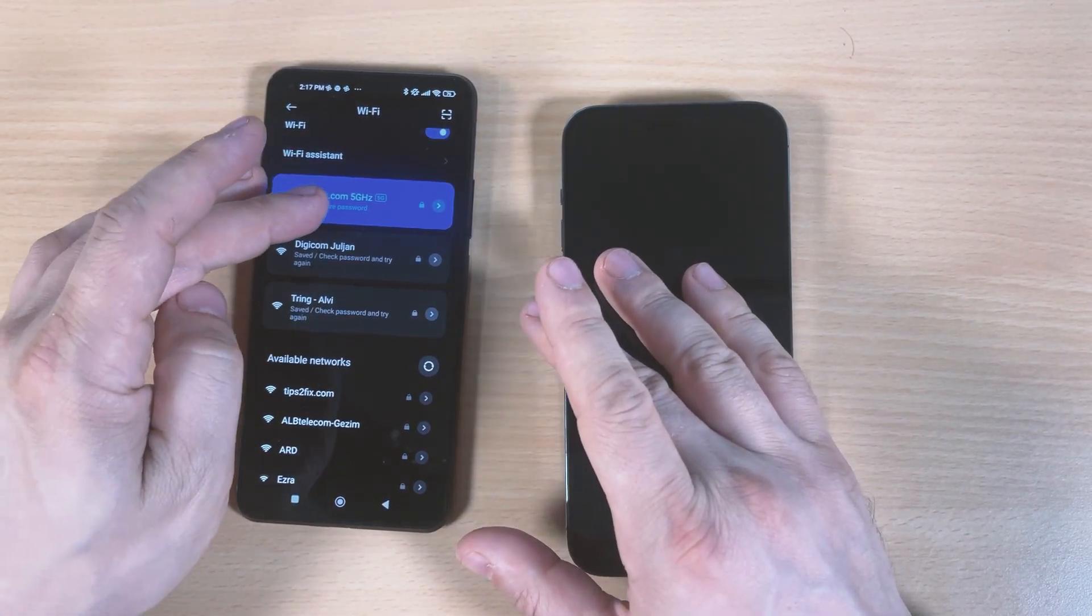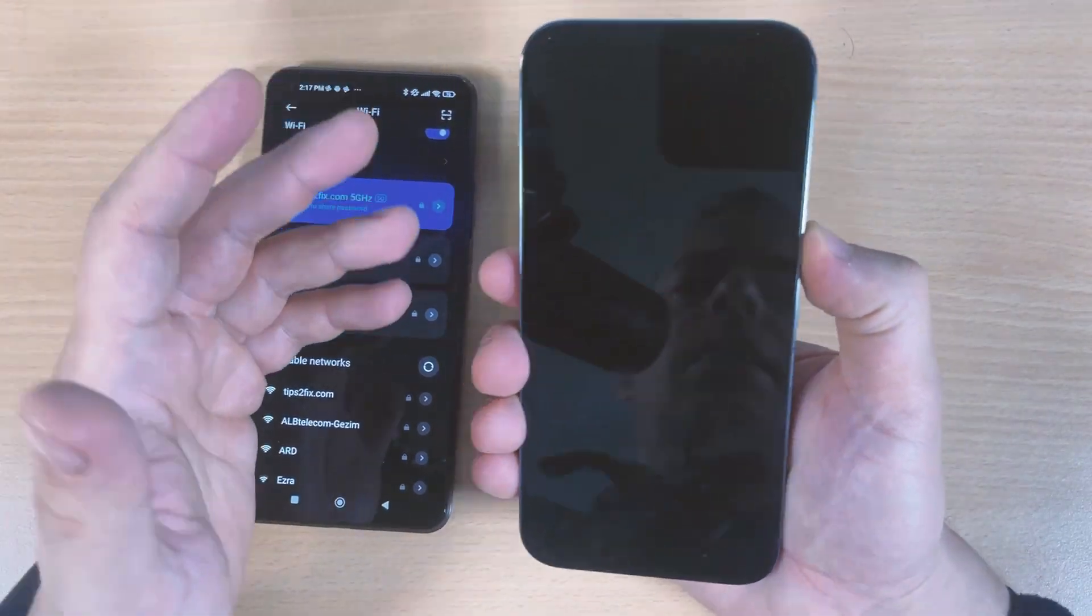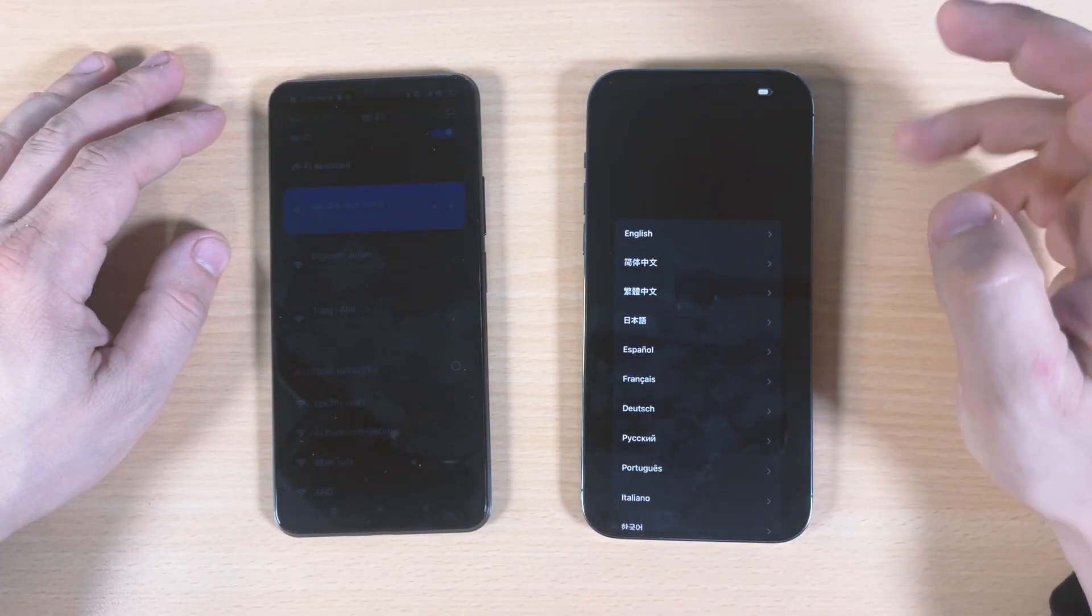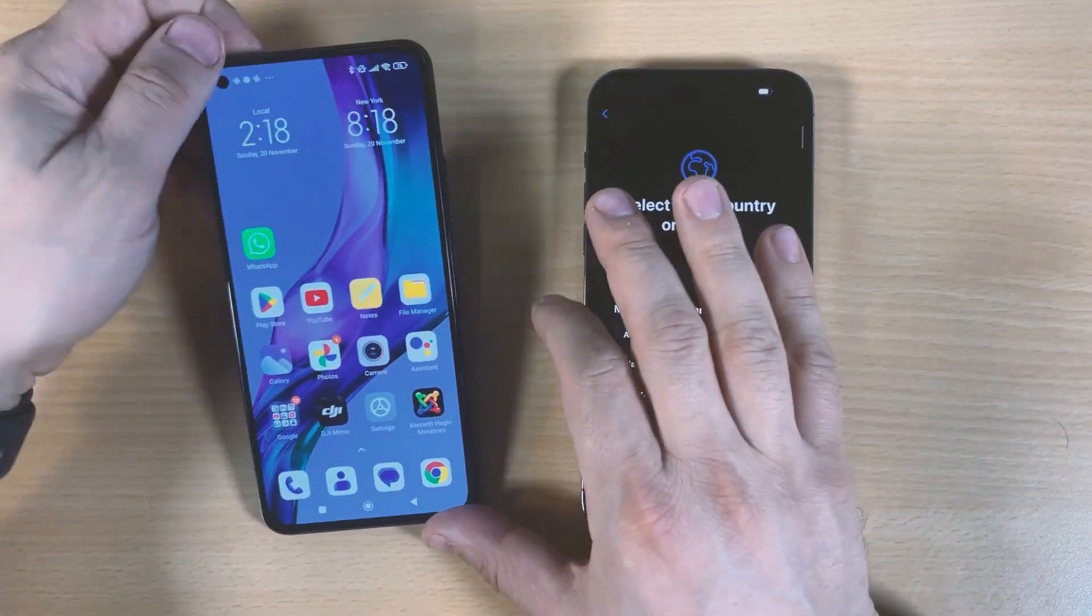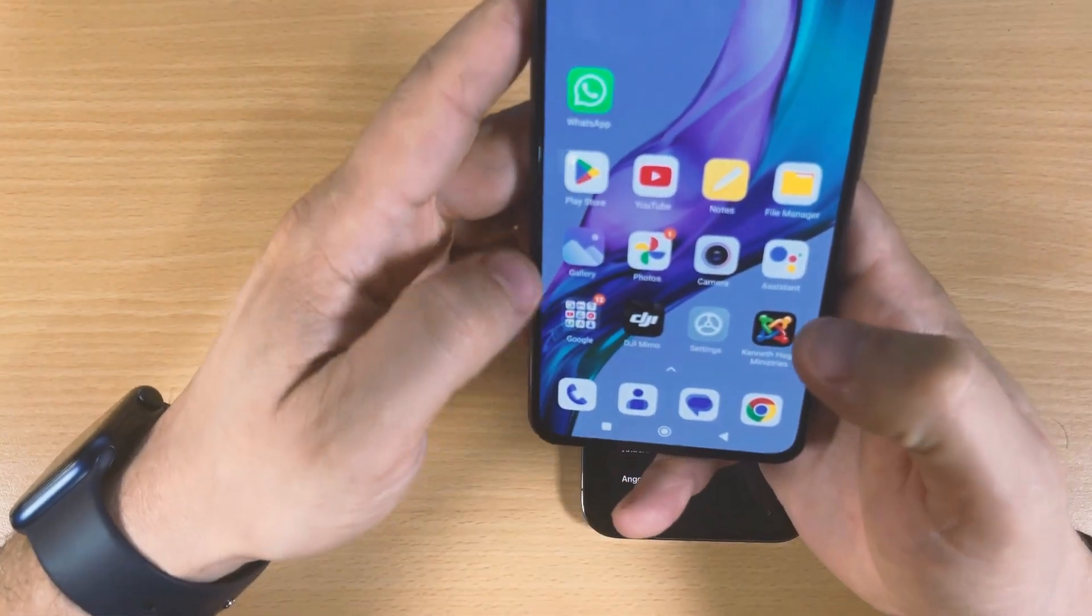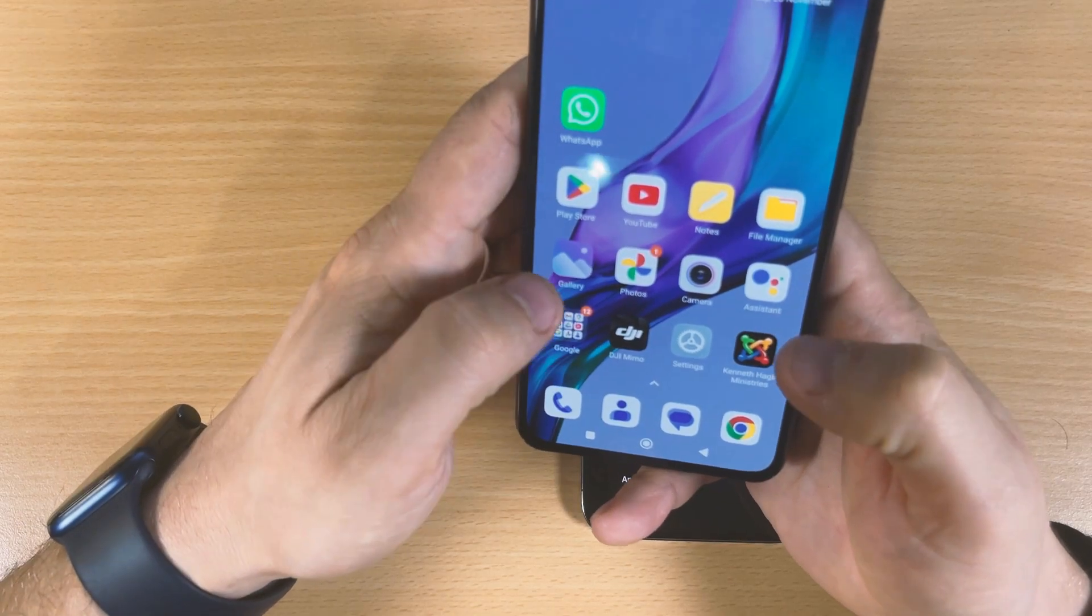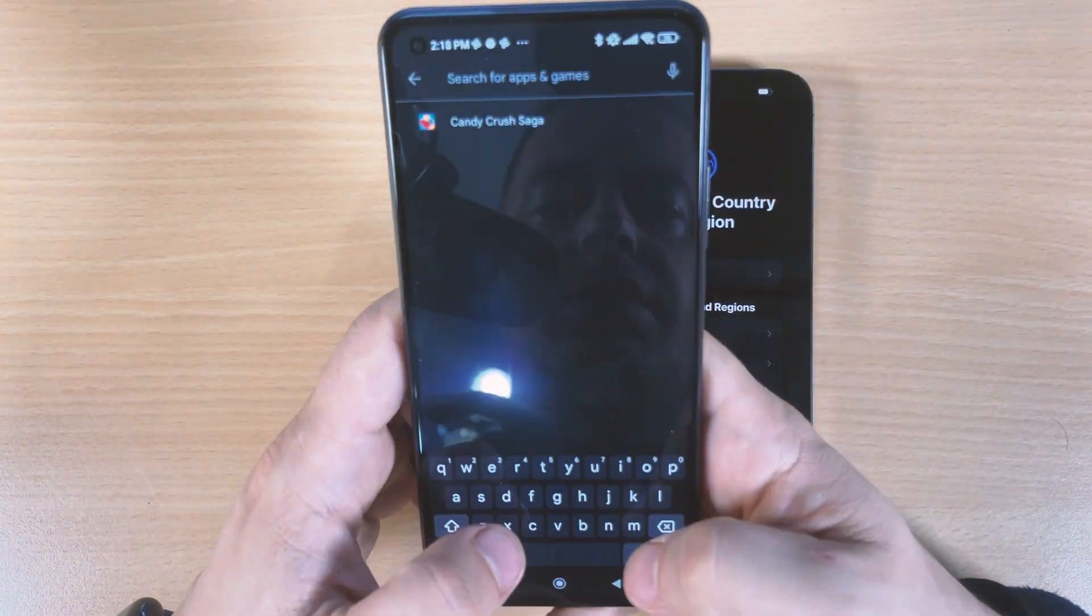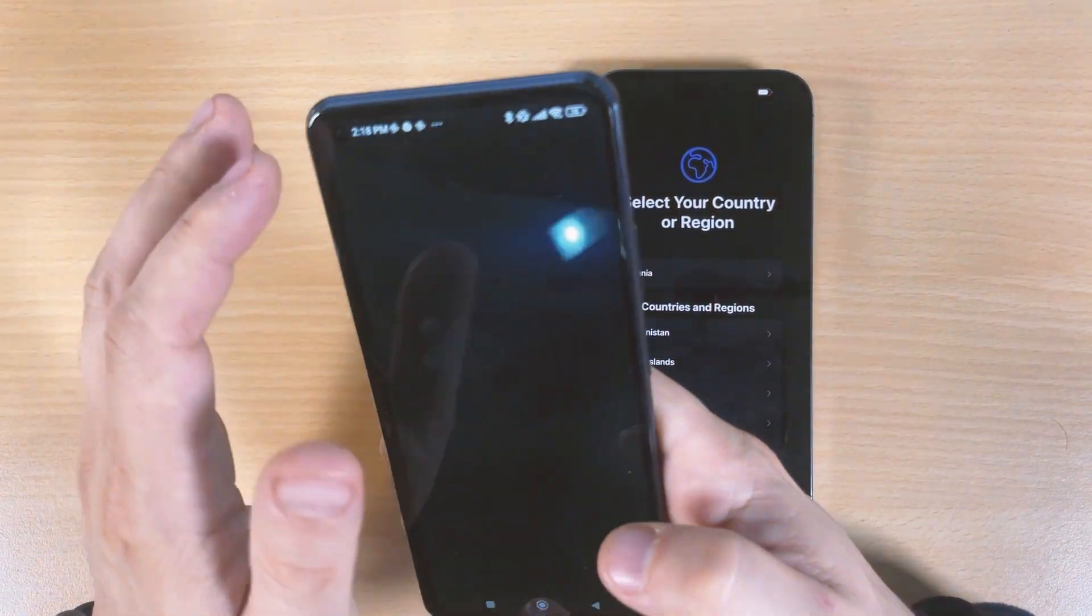I am connected on the same network, tipstofix.com 5G router. Now I will turn on the iPhone. Let's swipe up and choose English here. What I have to do first is go now and download Move to iOS. Go to Play Store and search Move to iOS, then install it.